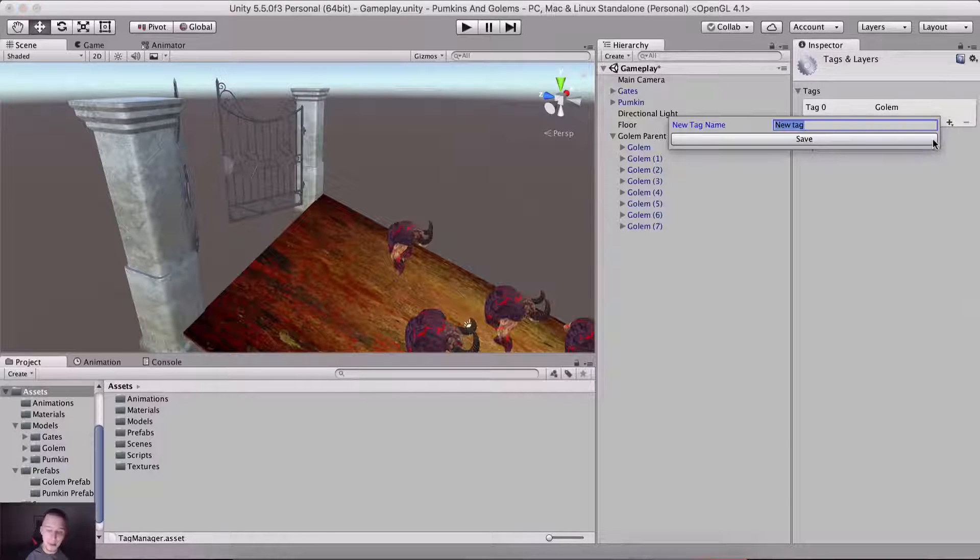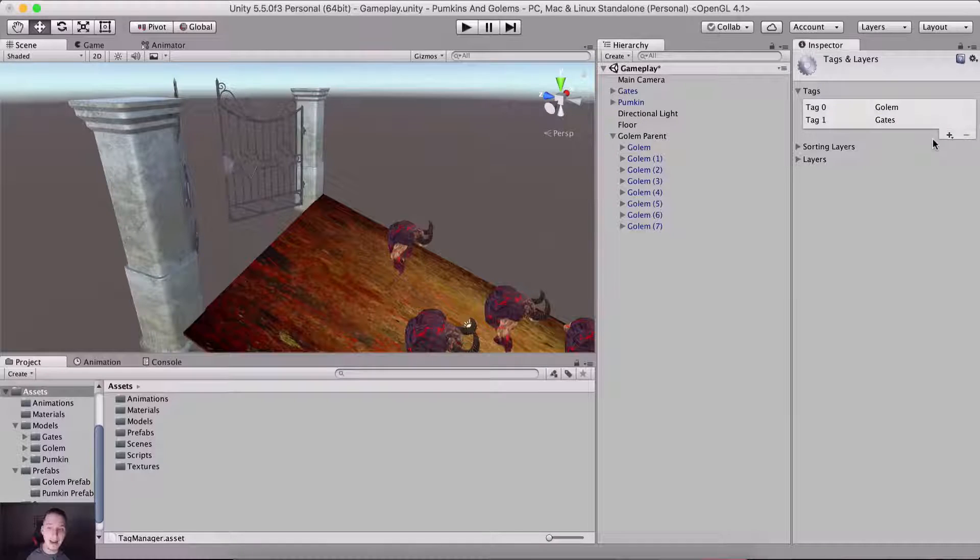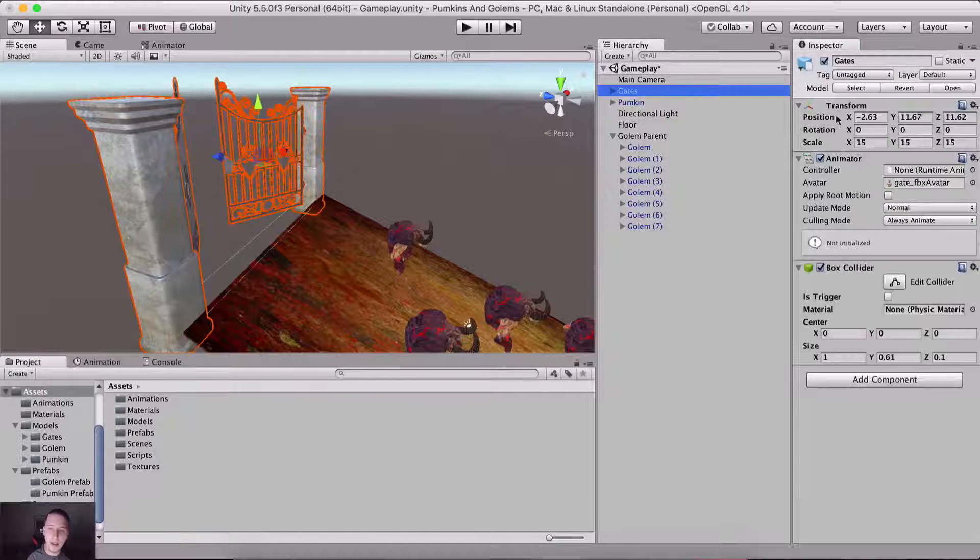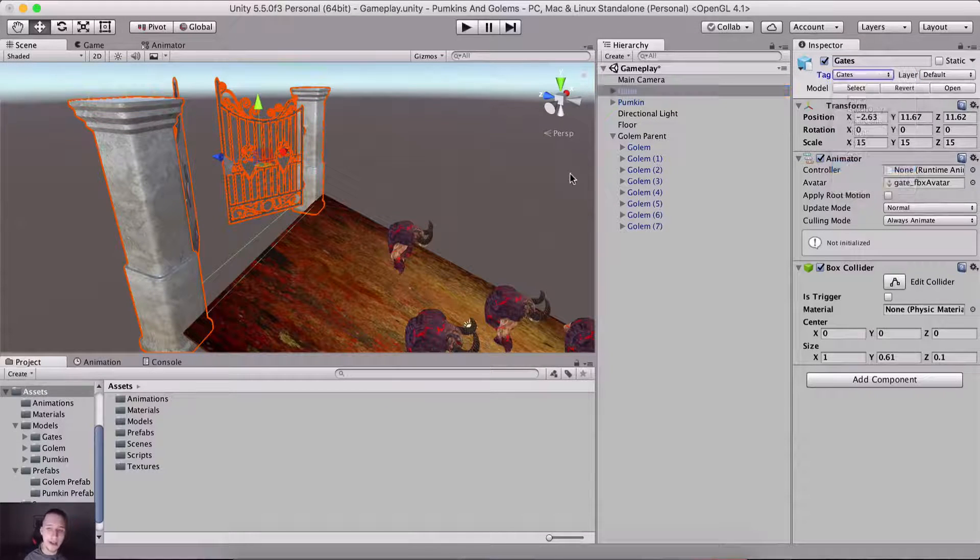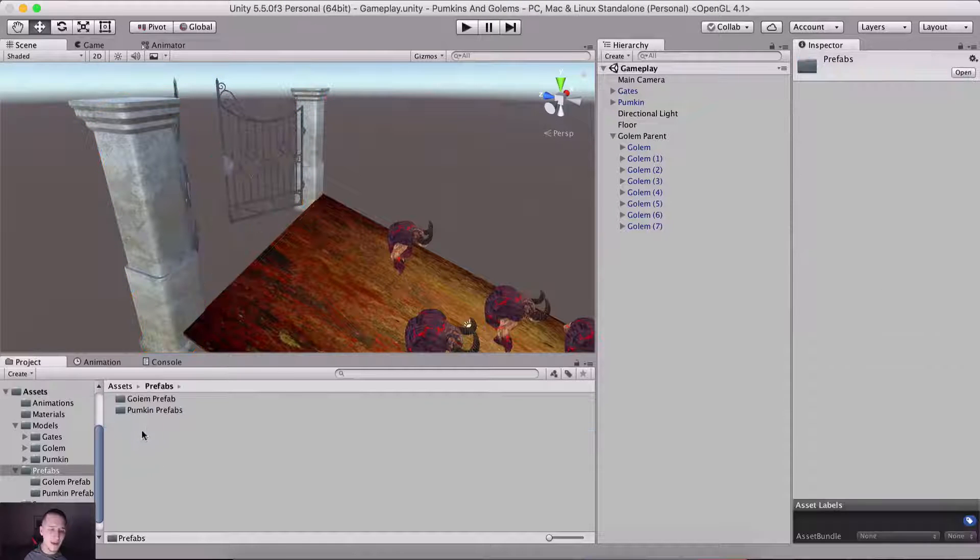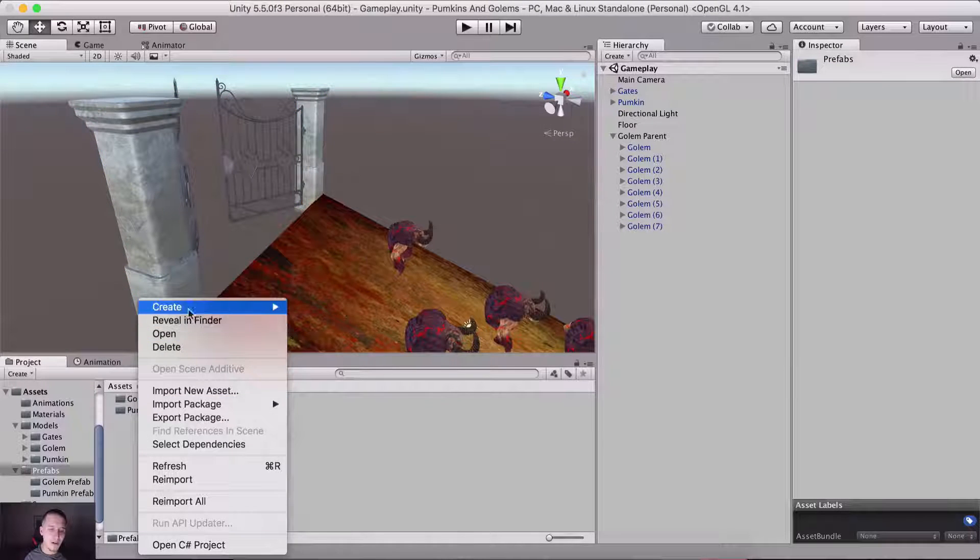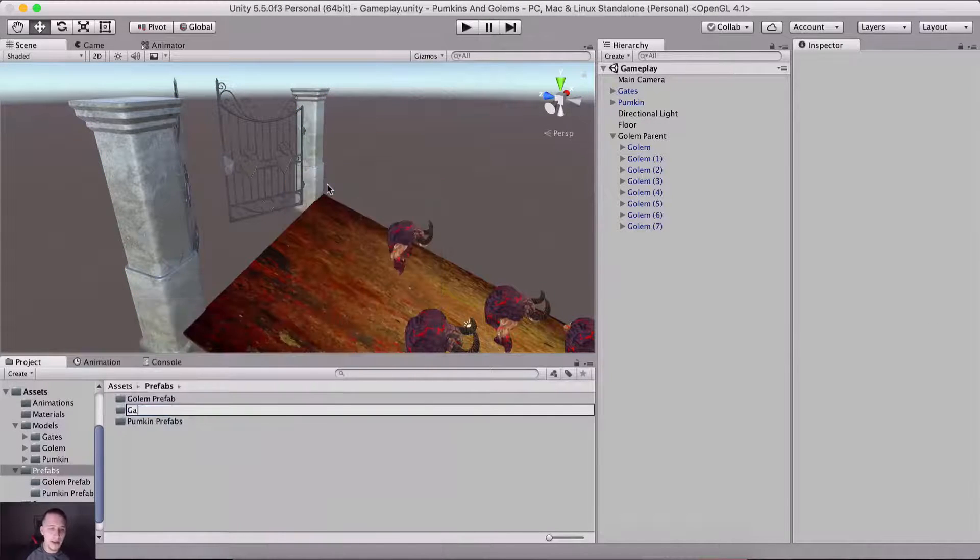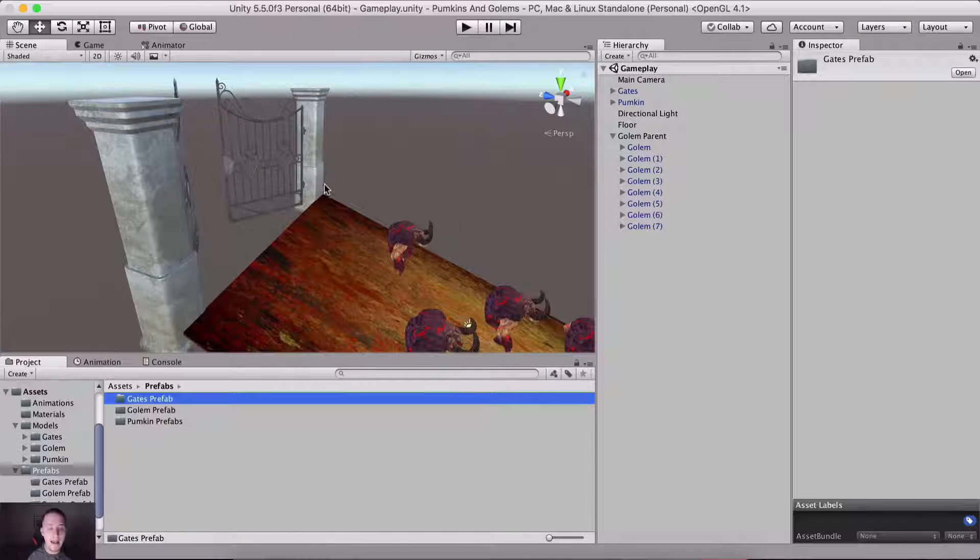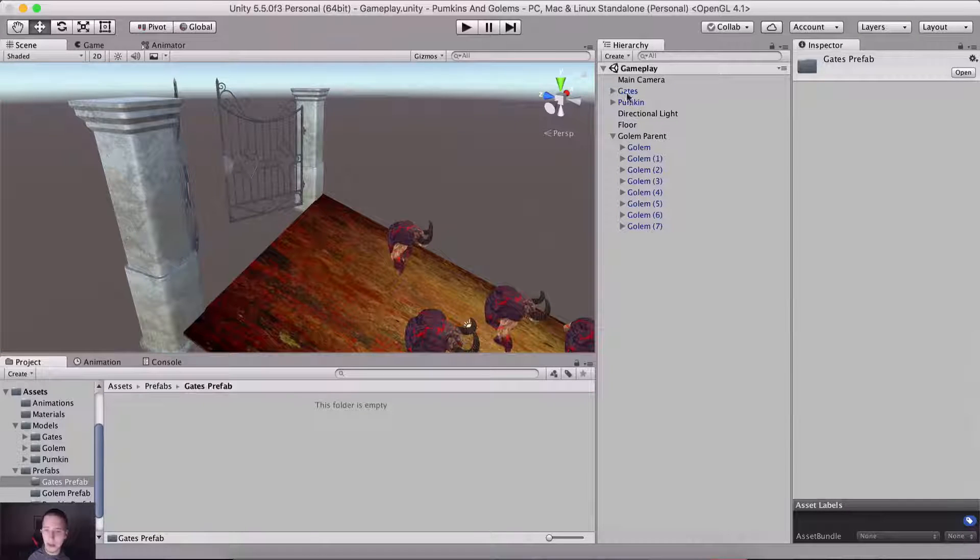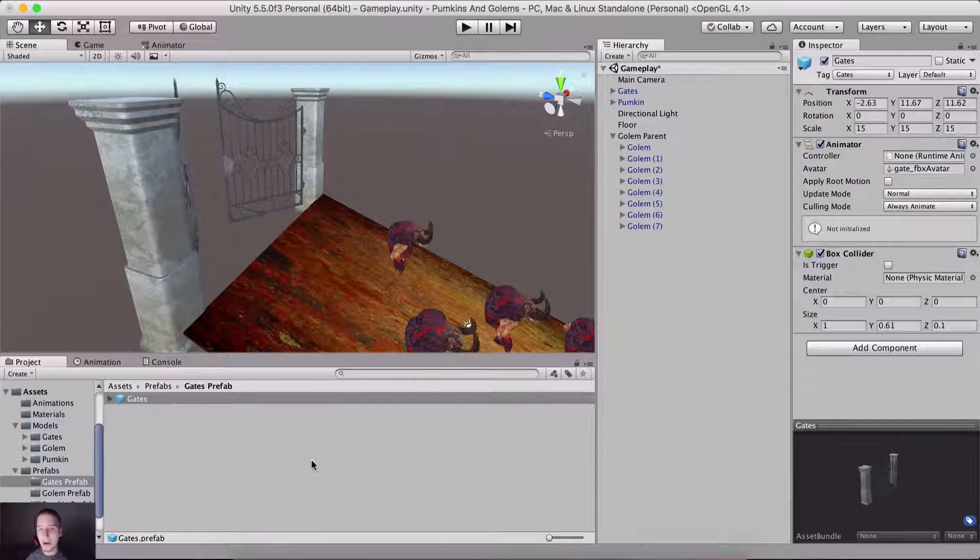So go here under tags and create a new tag, which is gonna be the gates. Again, it's not Bill Gates, these are simply gates. And tag them here as gates. We can save it as a prefab, so create here folder gates prefab, and I am gonna put it right here. Drag and drop it from the hierarchy.